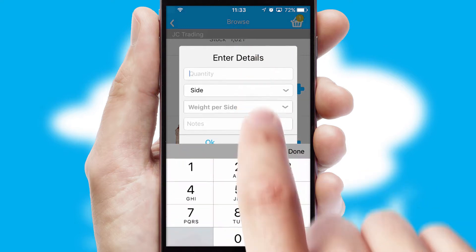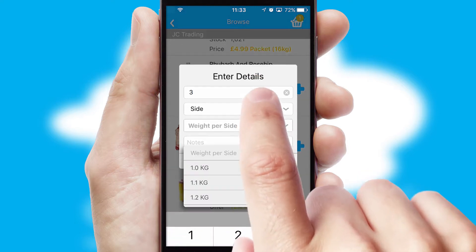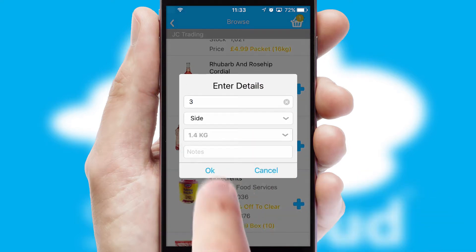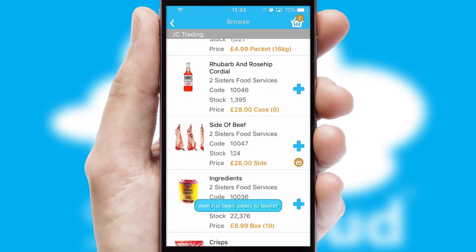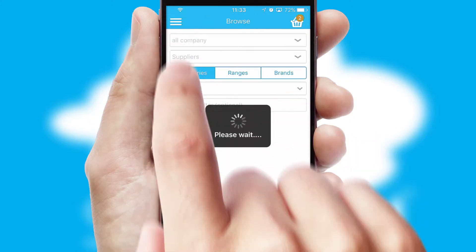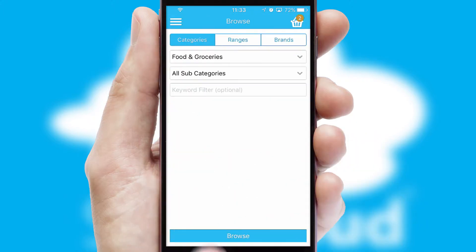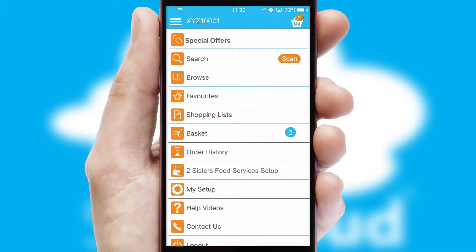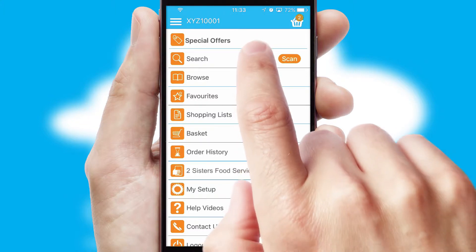SwiftCloud can also deal with multiple product options, including complex configuration rules. You can keep track on how many items you have in the basket with the icon at the top right of the page.